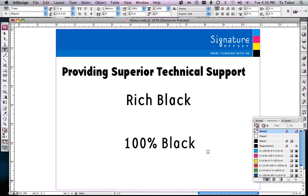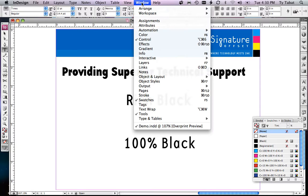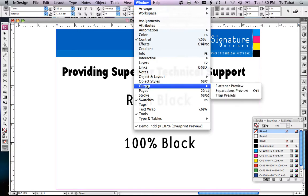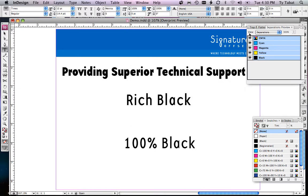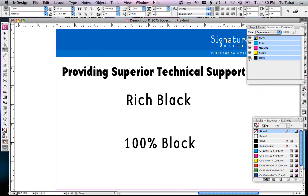In this video, we're going to be identifying and fixing rich black text in an InDesign document. First we'll need to identify where the rich black is by going under the Window menu, down to Output, over to Separations Preview. In View, you want to make sure Separations is on, and all we need to do is uncheck the black channel.